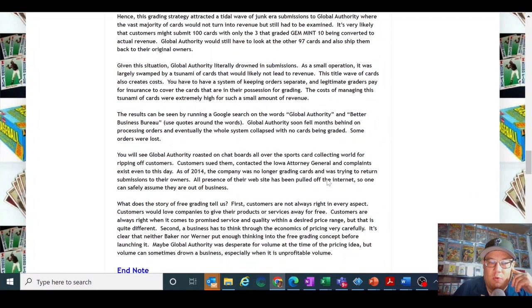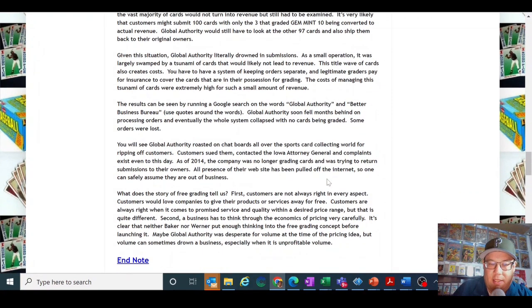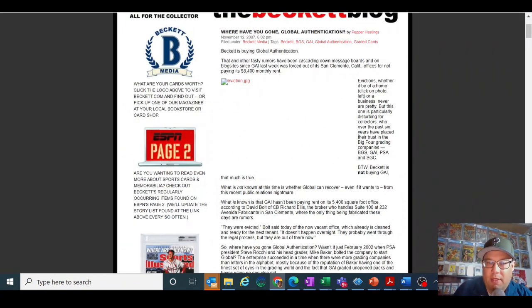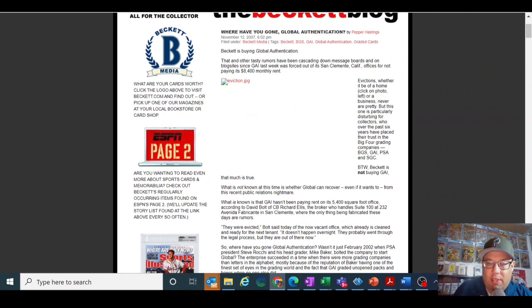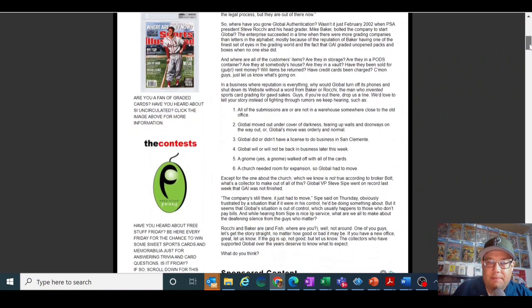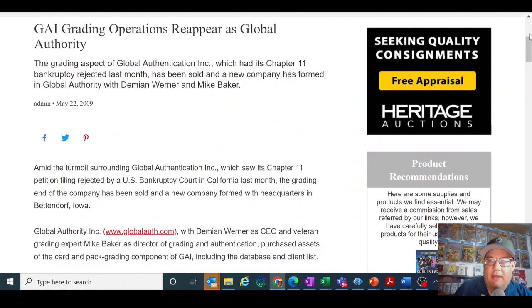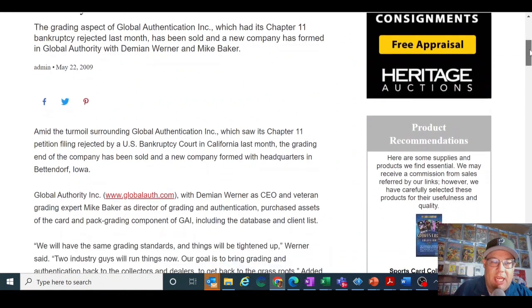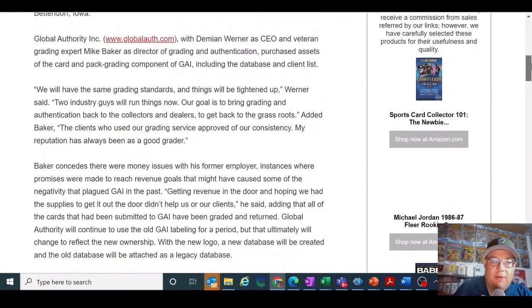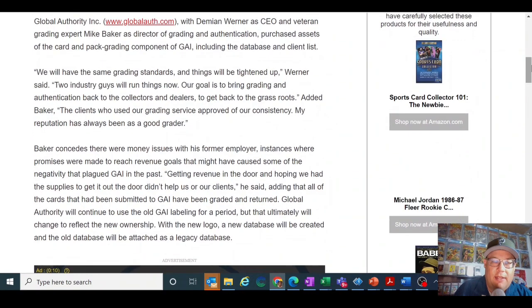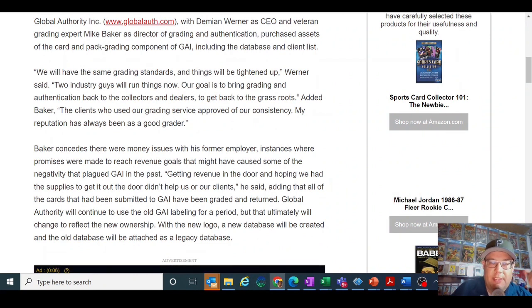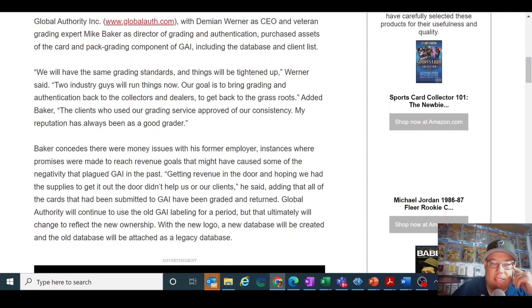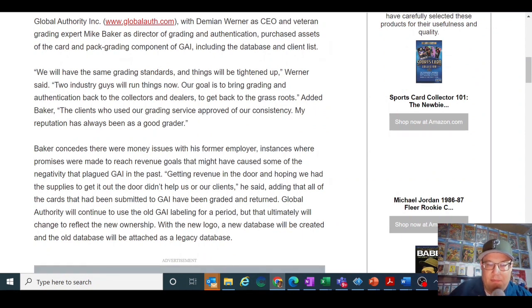But when PSA came out with pack grading in 2006, it sort of really hurt their business. Between the financial markets kind of crashing in 2008, more competition, they filed for bankruptcy, and then they rebranded in Iowa with Mike Baker basically being the director of grading authentication. They offered free grading, so basically you only graded the cards that got the grade you wanted, and people flooded them with tons of submissions. And if you read here, it says that basically they sunk under the swarm of cards they were receiving, plus they lost cards. People didn't get their cards sent back to them after they went bankrupt. So there's a lot of things wrong with what happened. And again there's multiple articles, so this is just another one about Global Authentication basically shutting down, basically going bankrupt, not paying the rent. Where are the submissions being held? Why are people not getting their cards back to them? Mike Baker concedes there was money issues with this former employer, instances where promises were made to reach goals that caused some of the negativity that plagued in the past, just basically bad at running business.